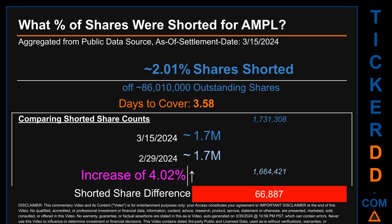When I compare the current two-week period data snapshot against the previous period ending on settlement date February 29, 2024, I find that the current snapshot had roughly 66,900 more shares shorted. This means that compared to the previous snapshot, the current snapshot has an increase of 4.02 percent of shorted shares.